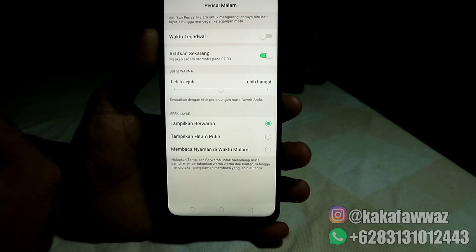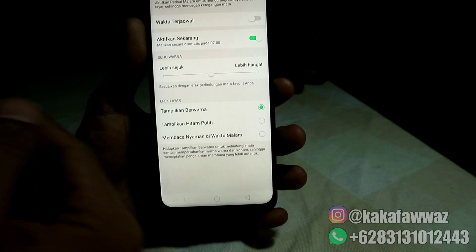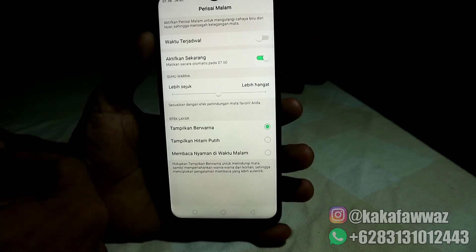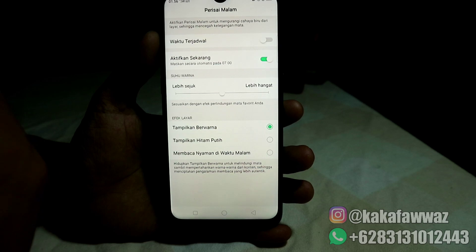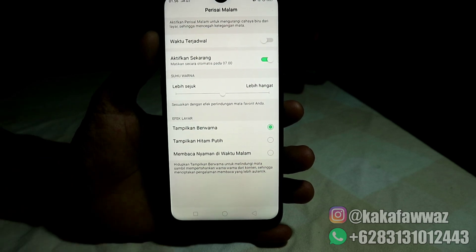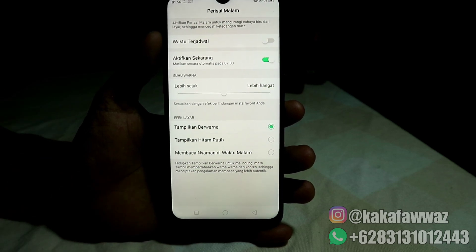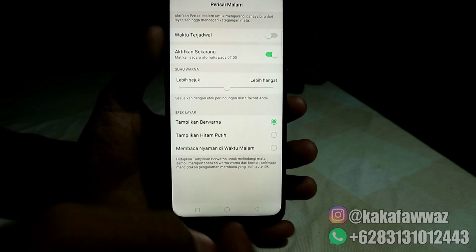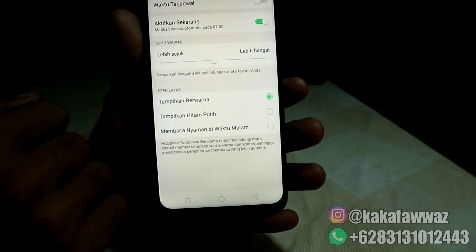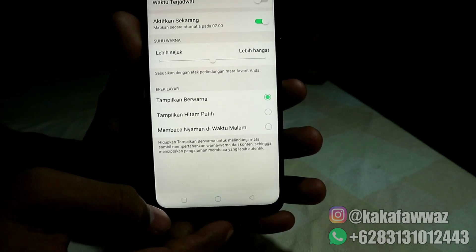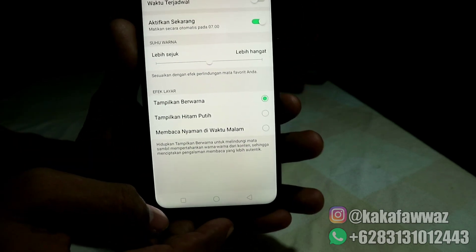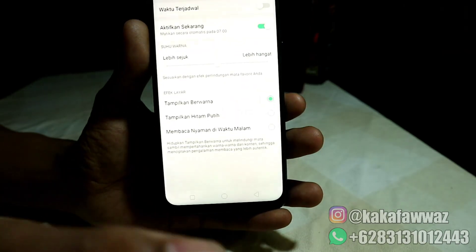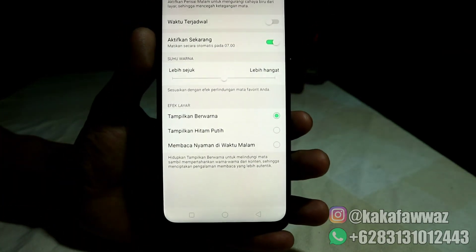Yang saya gunakan sekarang adalah tampilkan berwarna. Untuk tampilkan berwarna ini hanya akan membuat layar menjadi sedikit agak kekuningan. Teman-teman juga langsung bisa memilih sesuai kenyamanan ketika menggunakan handphone di malam hari, biar matanya tidak terlalu terganggu.